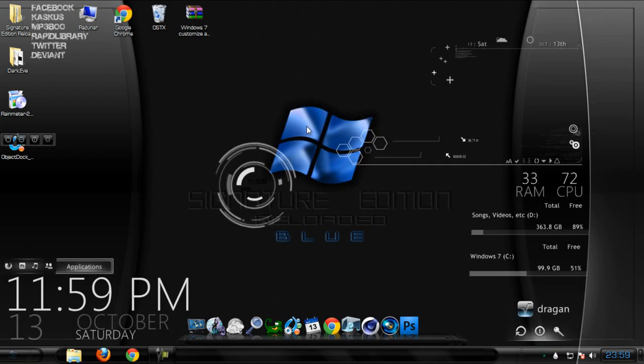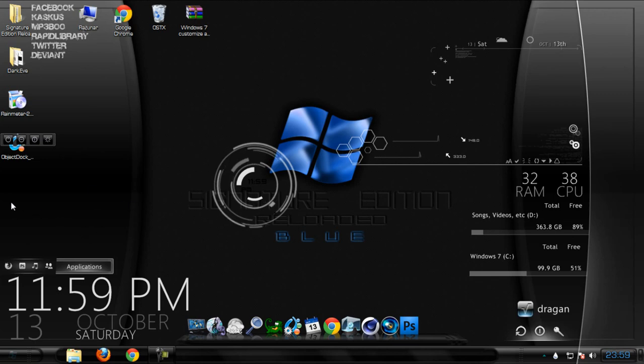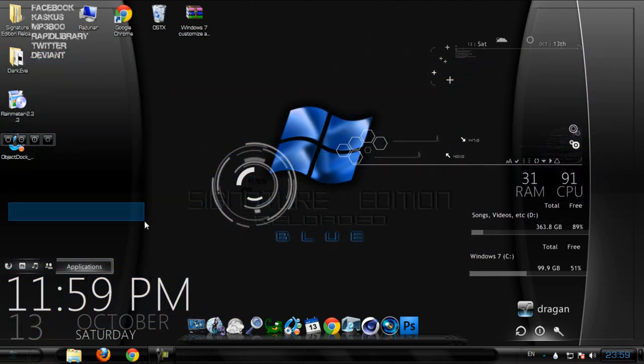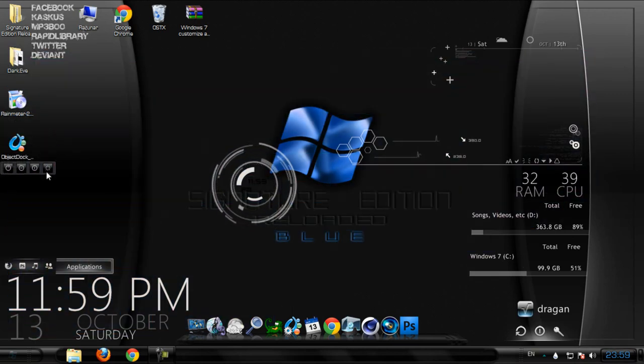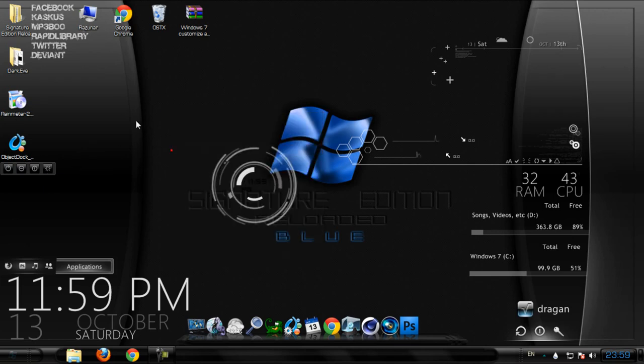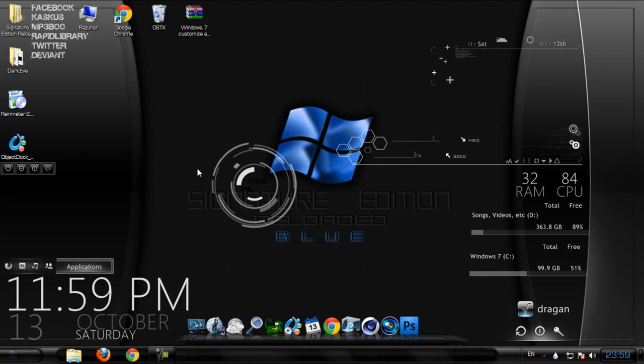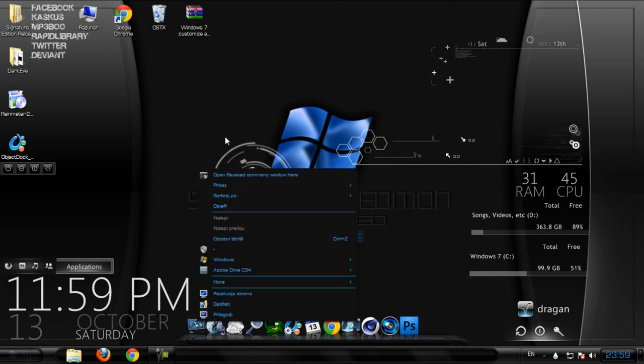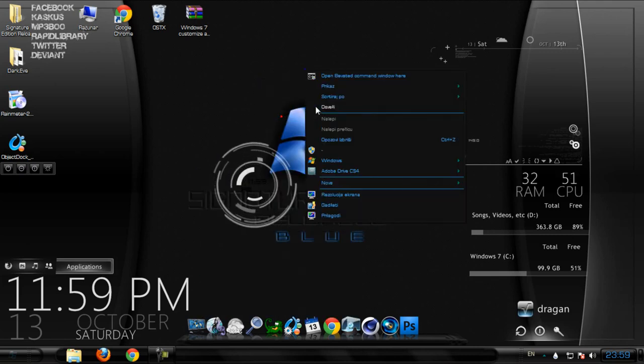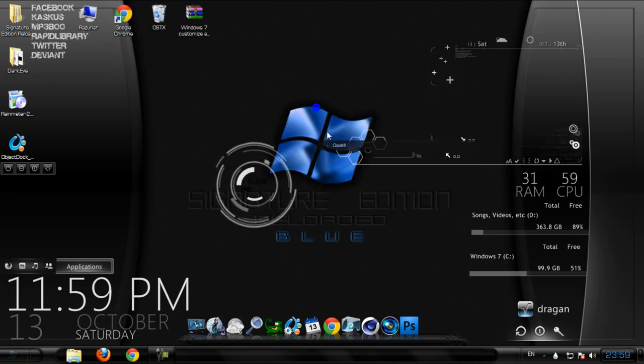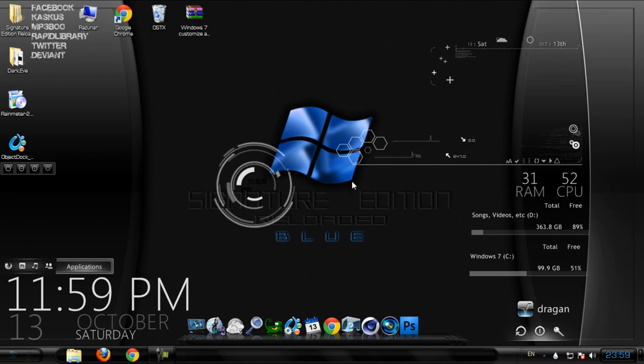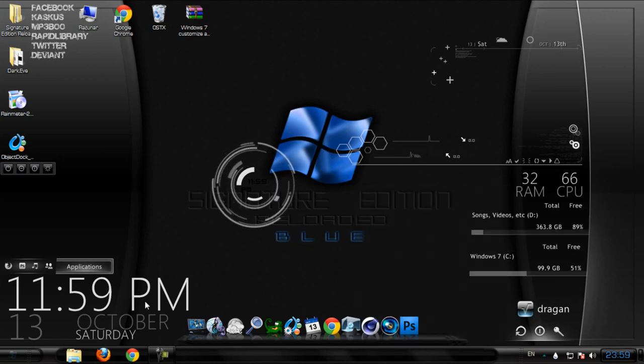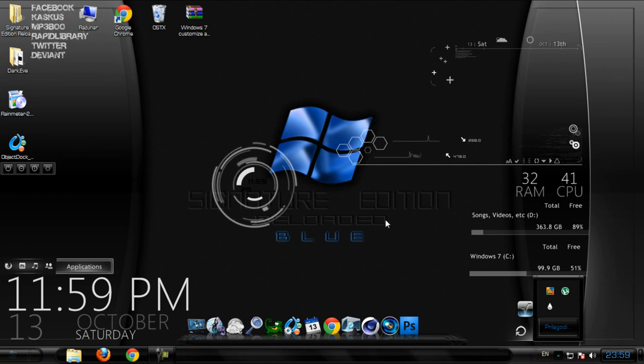As you see, I have applied this application right here. When you install Rainmeter you don't get this one because I've already installed this Rainmeter before applying anything. So first one I want to show you...